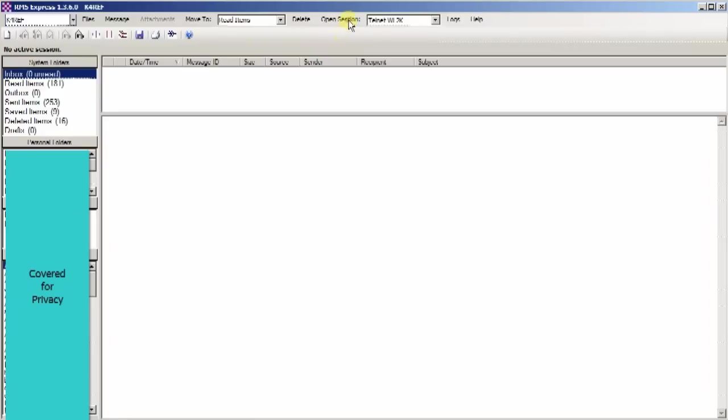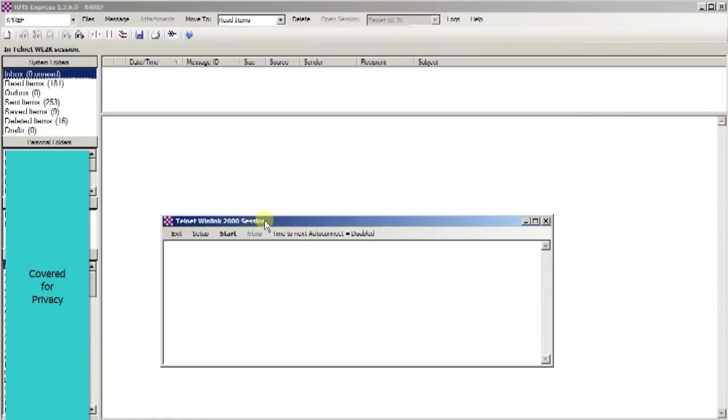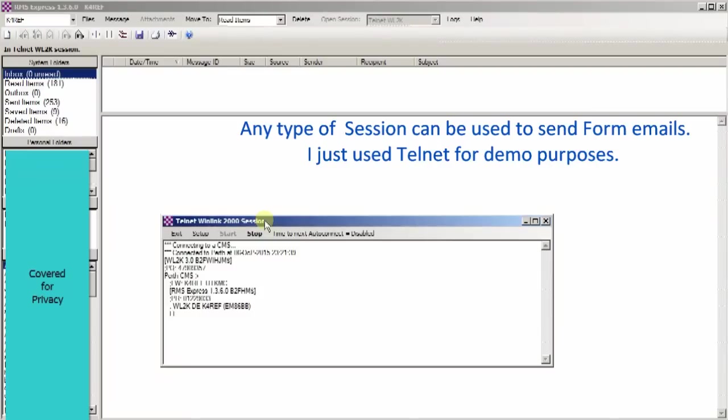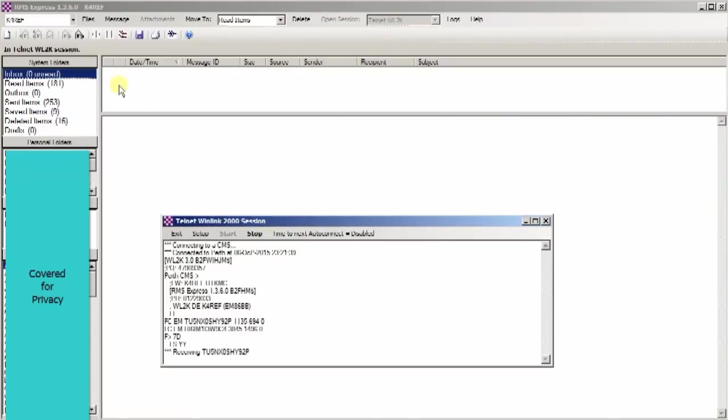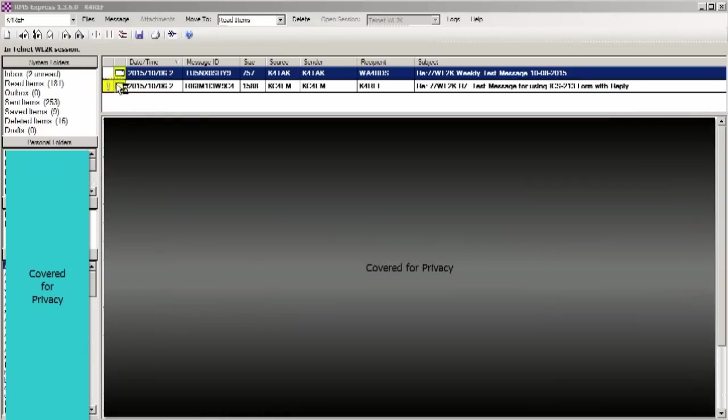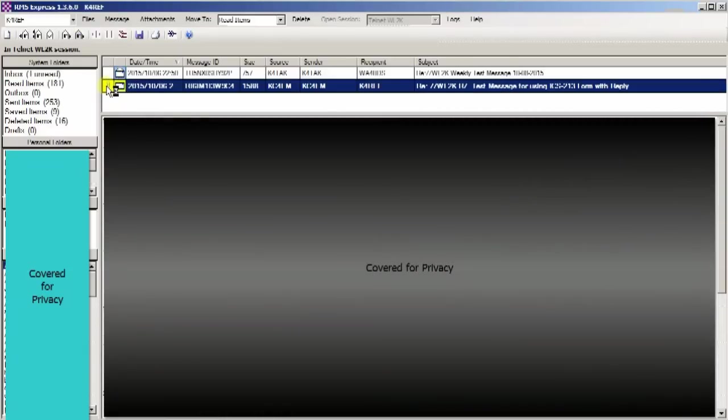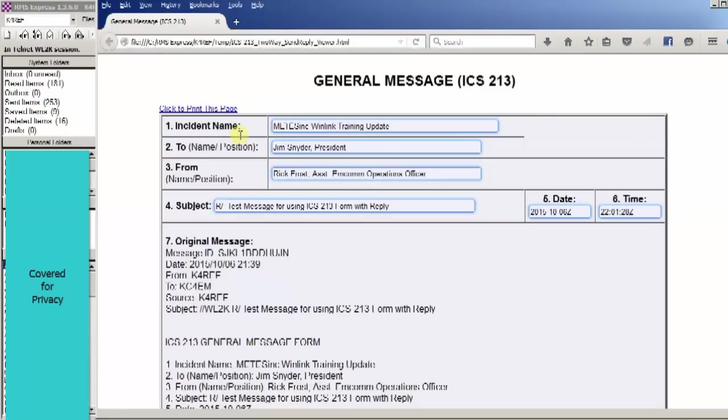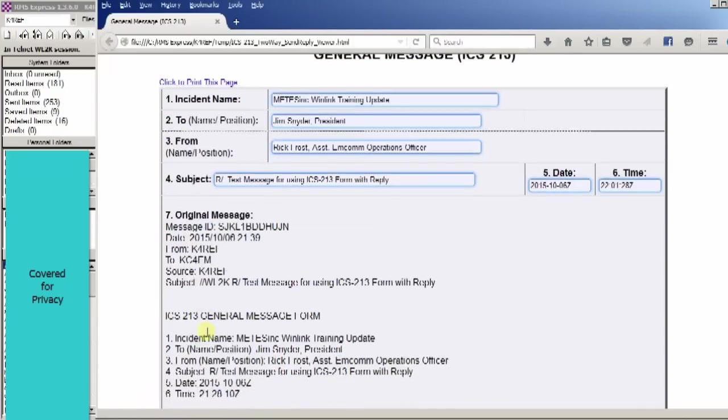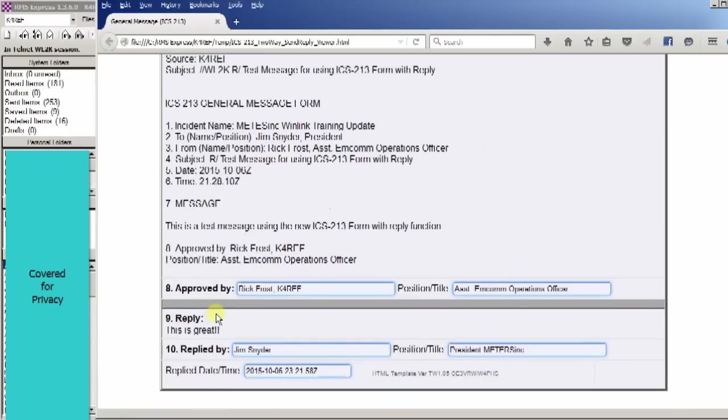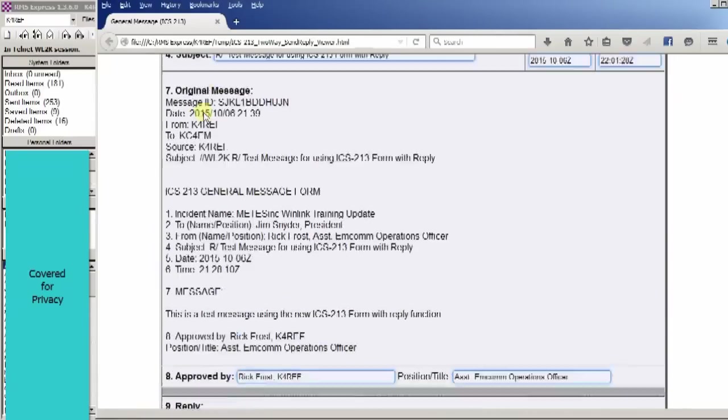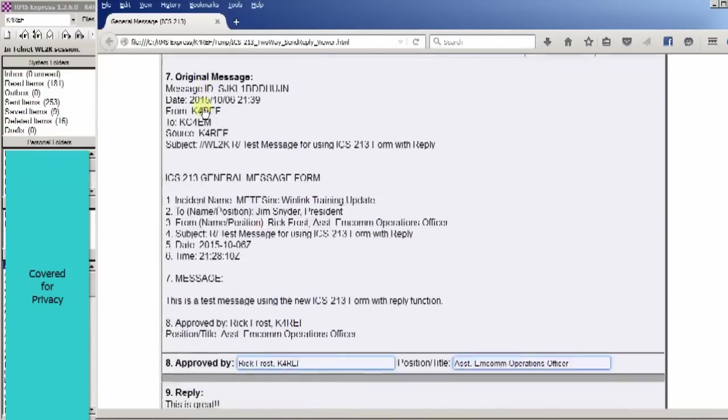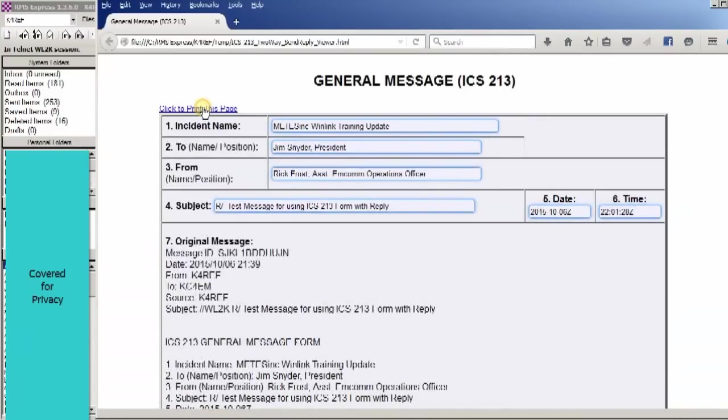Now we're back as K4REF. And the final step in the process is to log on with the telnet session and pick up the reply. So let's go ahead and do that. So you can see here is our incoming message that includes the attachment. And there's our message. You can see we have the original message and the reply. This is great. So there is the complete reply message that includes the original.